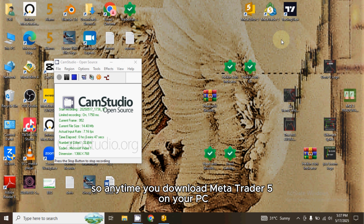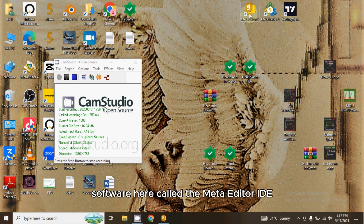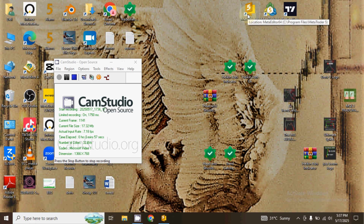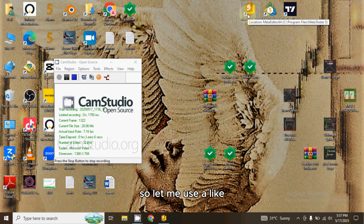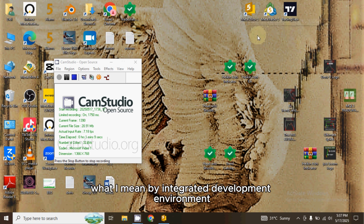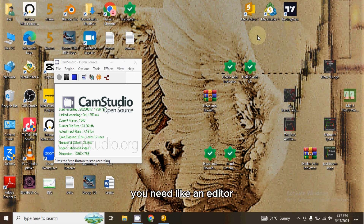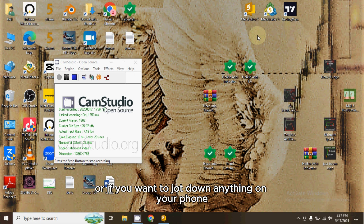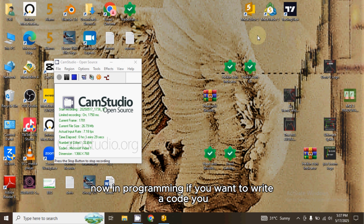Whenever you download MetaTrader 5 on your PC, it automatically comes with a software called the Meta Editor IDE. IDE stands for Integrated Development Environment. To explain what that means, think of it this way: if you want to write a project or a book, you need an editor like MS Word, or if you want to jot something down on your phone you can use the Notes app.